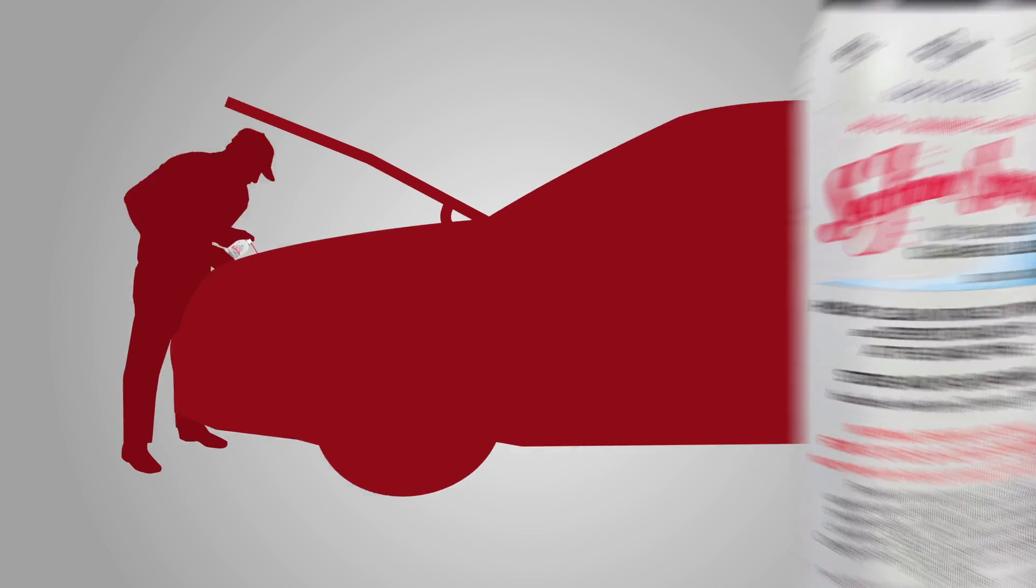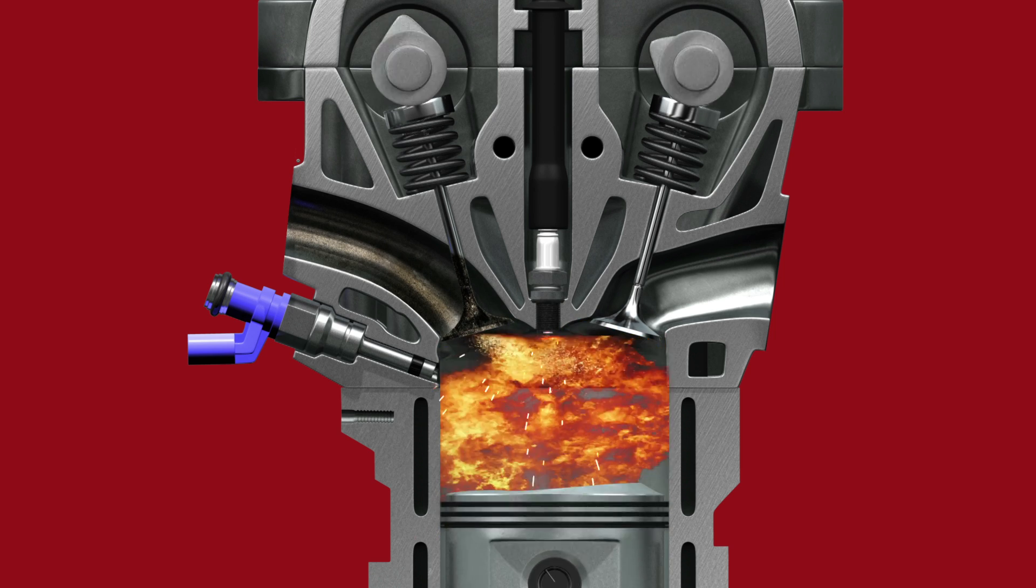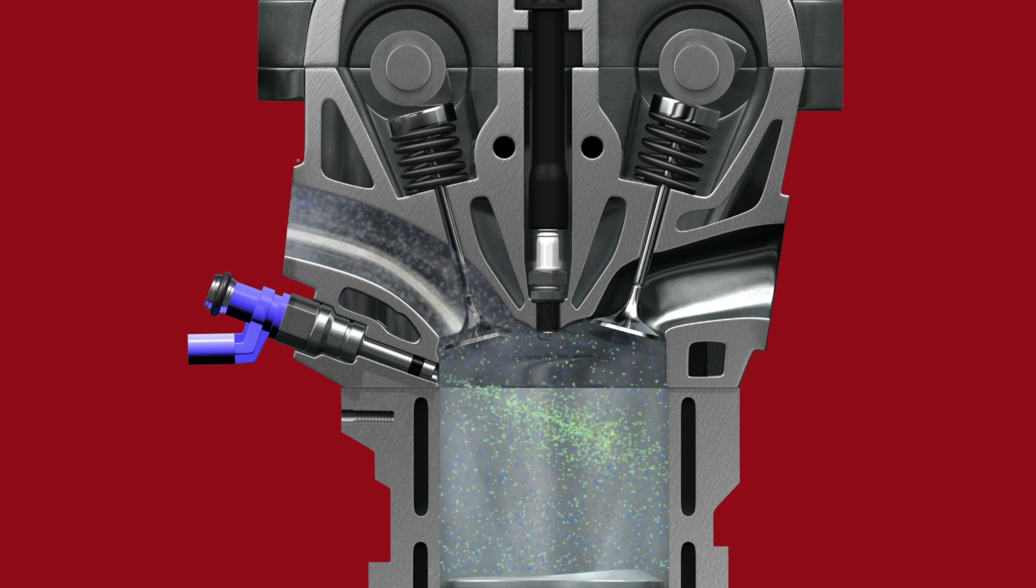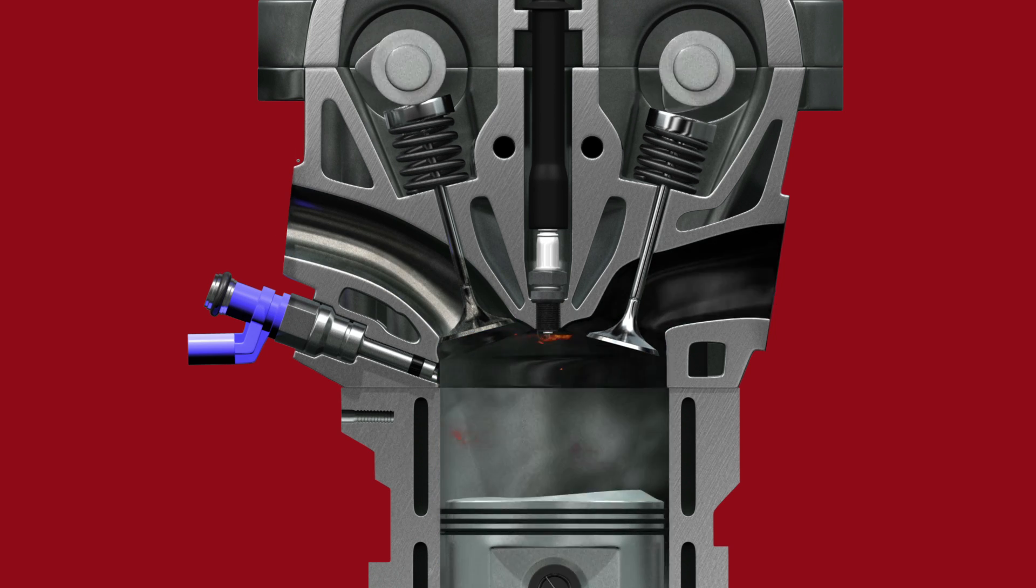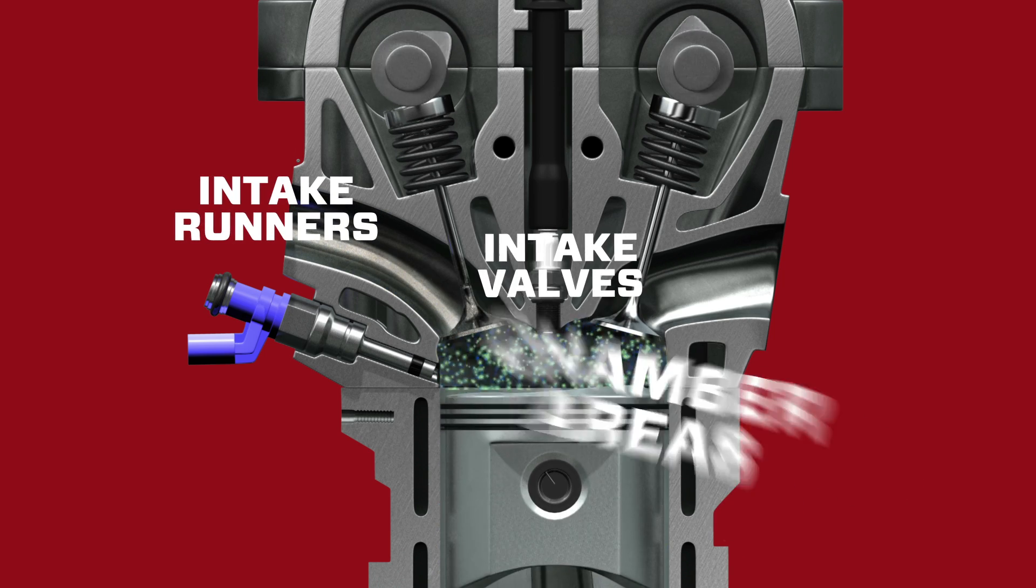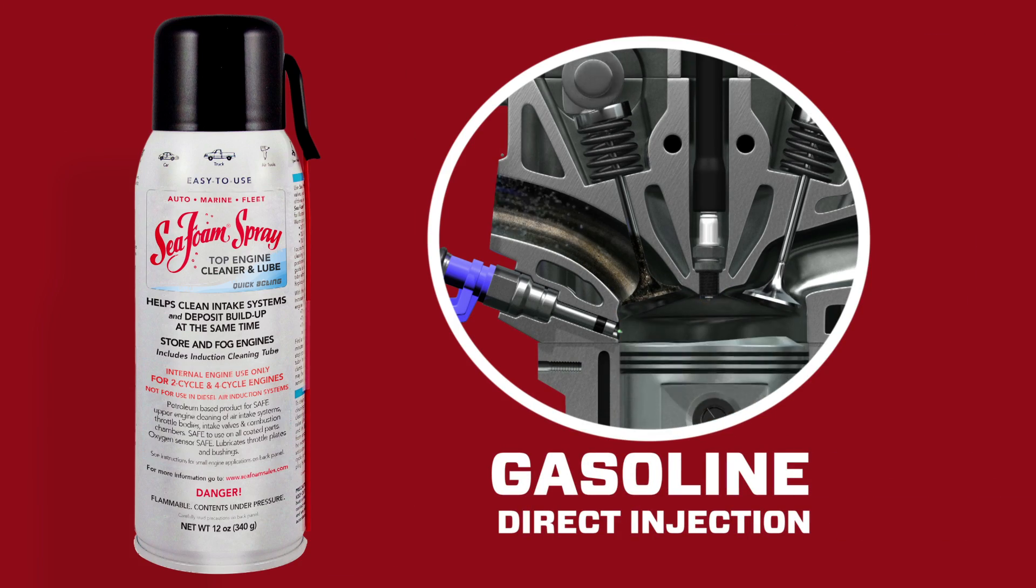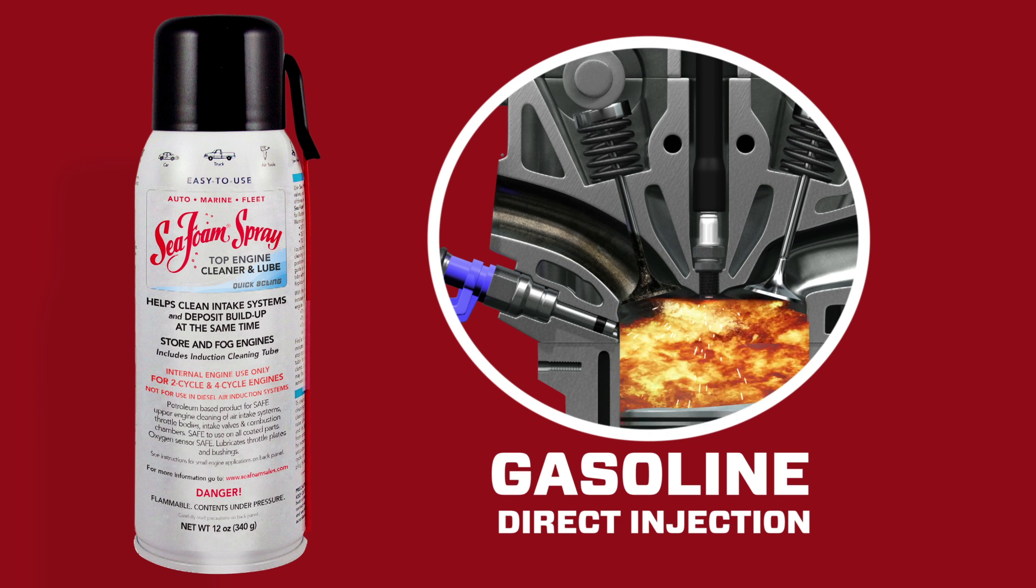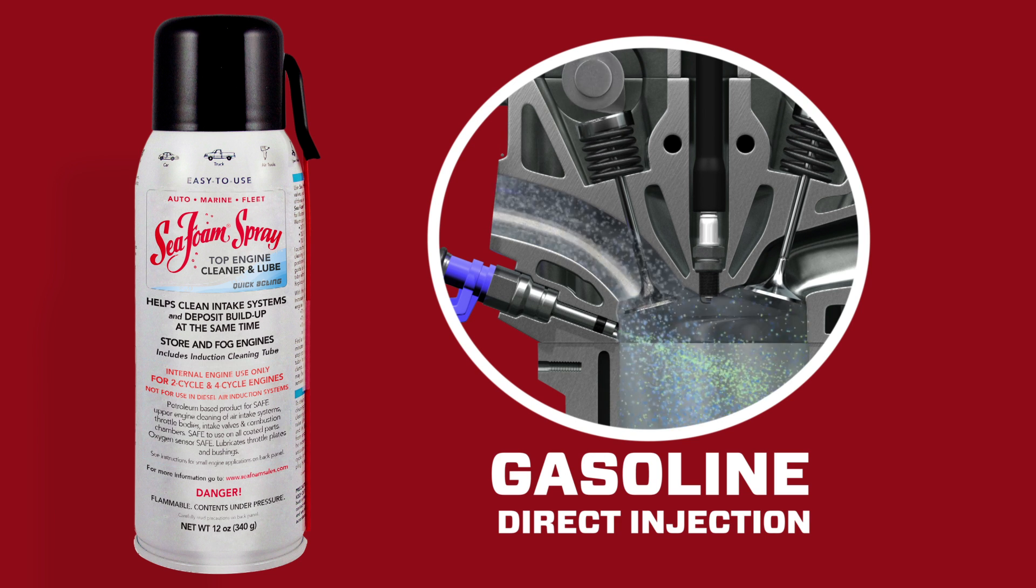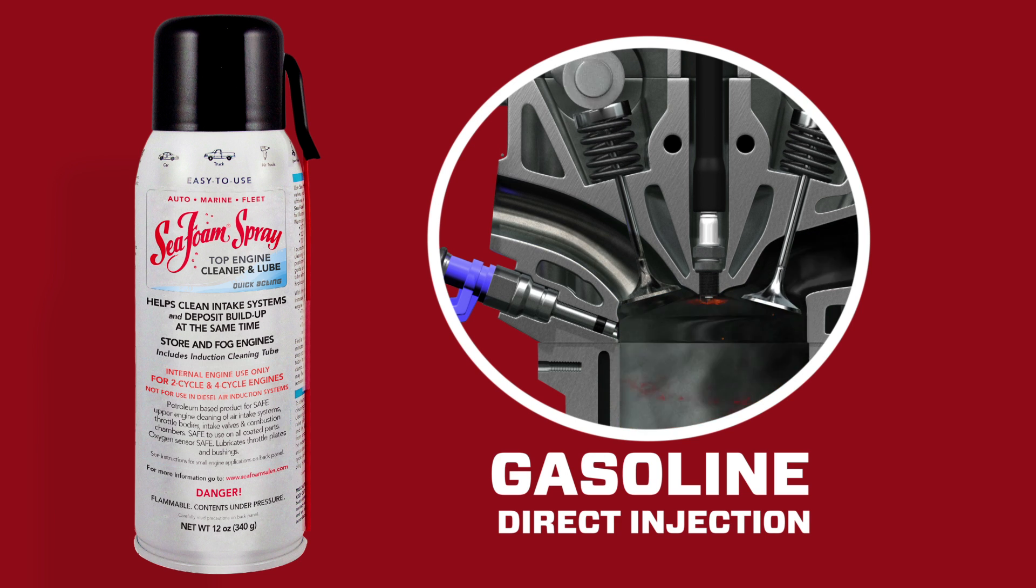Seafoam spray works through the air intake's throttle body to deliver a high concentration of petroleum cleaning solvency to intake runners, intake valves, and chamber areas. Seafoam spray is particularly important when it comes to treating gasoline direct injection intake areas where fuel tank additives or injectors can't reach.